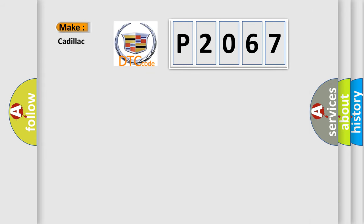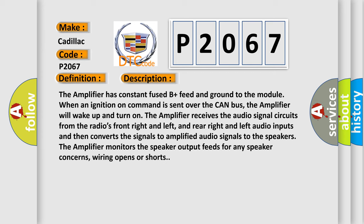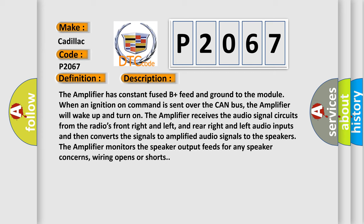So, what does the diagnostic trouble code P2067 interpret specifically for Cadillac car manufacturers? The basic definition is: Amplified center I/P speaker circuit open, amplified center I/P speaker amplifier. And now this is a short description of this DTC code.